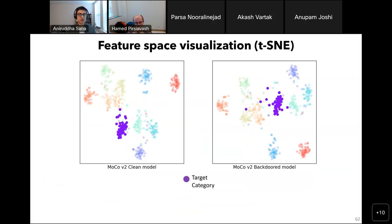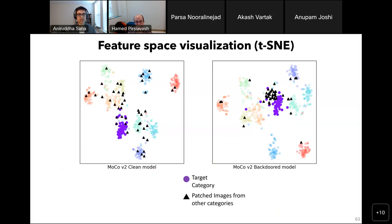To understand the attack better, we look at the plot of image embeddings. We choose 10 random categories including the target, shown in purple circles. On the left we have a clean model, on the right a backdoor model. In the backdoor model, the patched images from other categories form a cluster around the target category images — that is exactly why the downstream classifier classifies patched test images as the target. In contrast, for the clean model, the patched test images are uniformly spread out.